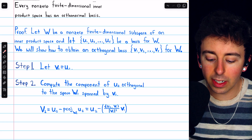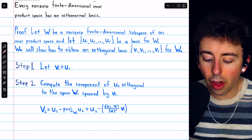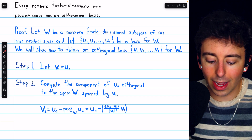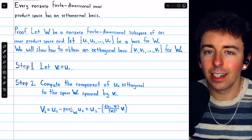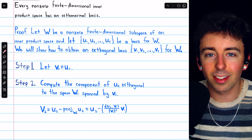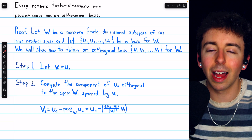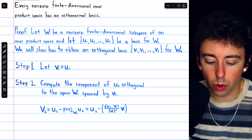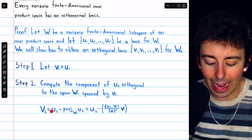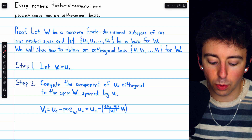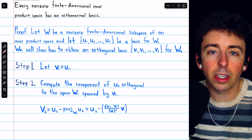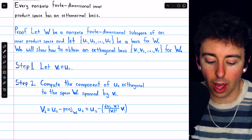For step two, we'll take the component of u2, the second basis vector, that's orthogonal to the space w1 spanned by that first vector v1. The reason we word it this way — taking the component orthogonal to the space rather than just the single vector v1 — is that in the following steps it will be more important to discuss the space because we'll have multiple vectors spanning it. So v2, our second orthogonal basis vector, is the component of u2 that's orthogonal to this space: we take u2 and subtract its projection onto the space spanned by v1.